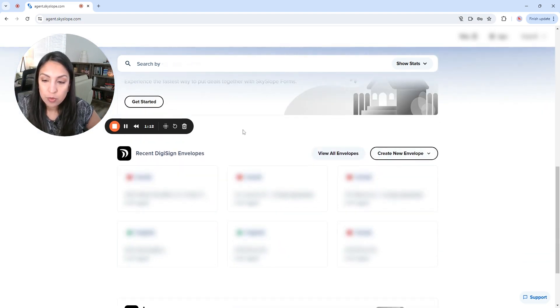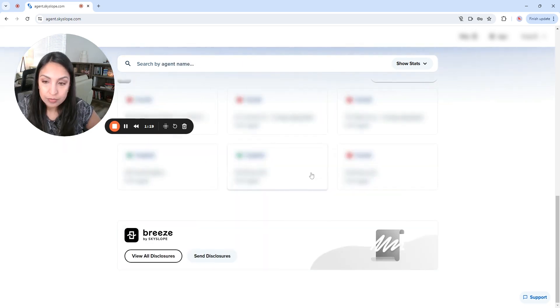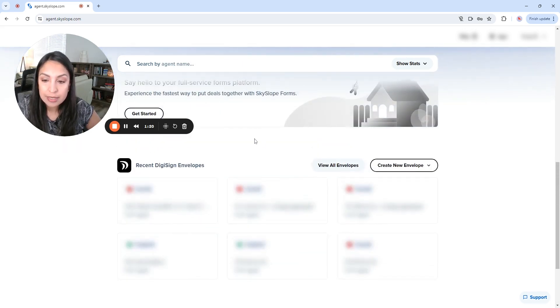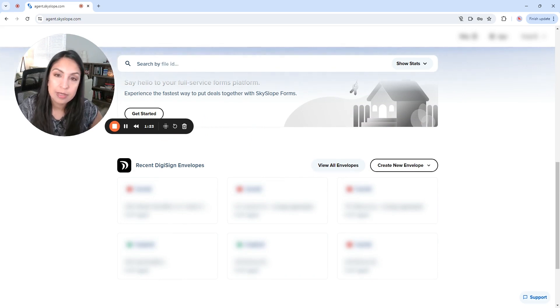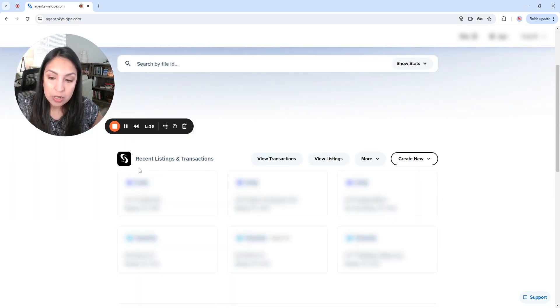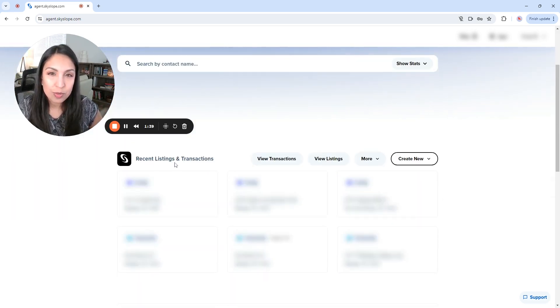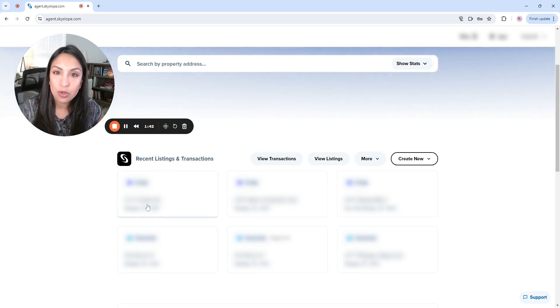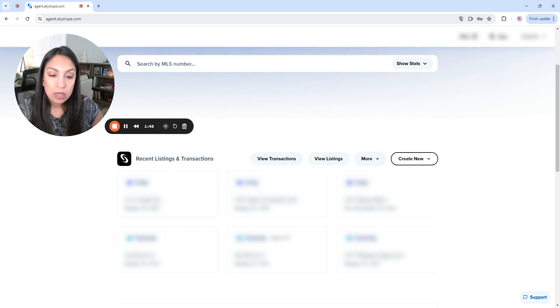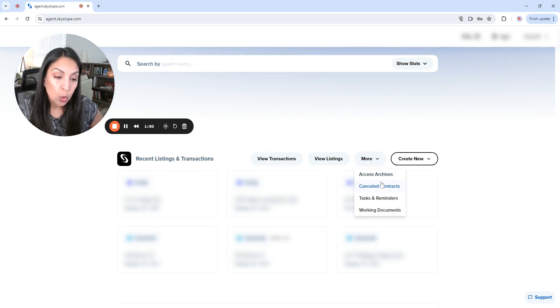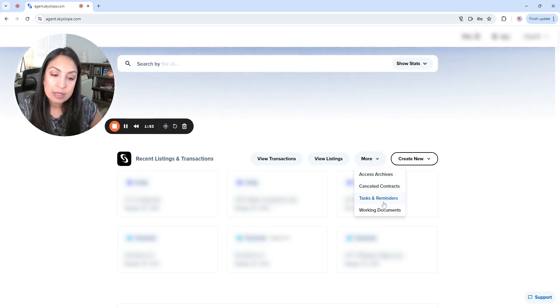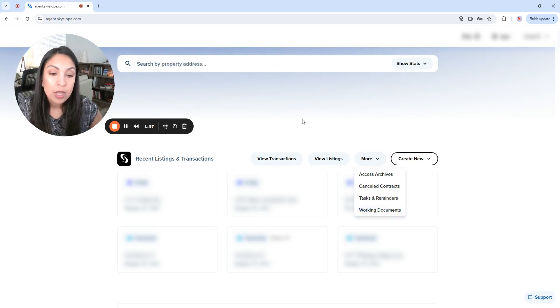Same thing, if you keep scrolling down, you're going to see the recent DigiSign envelopes. So DigiSign is the e-signature service that is included with Skyslop. So here in recent listings and transactions is normally where you're going to be working when you upload documents for compliance review. So you could potentially view a transaction, view a listing or access the archives, cancel contracts, tasks and reminders, etc.